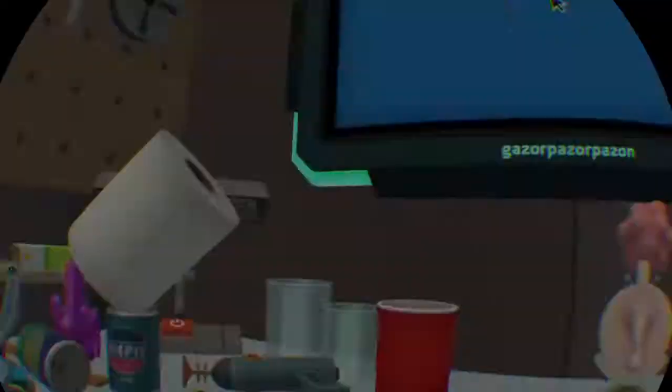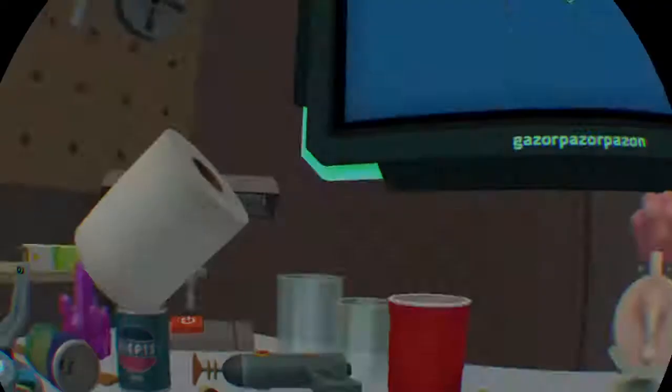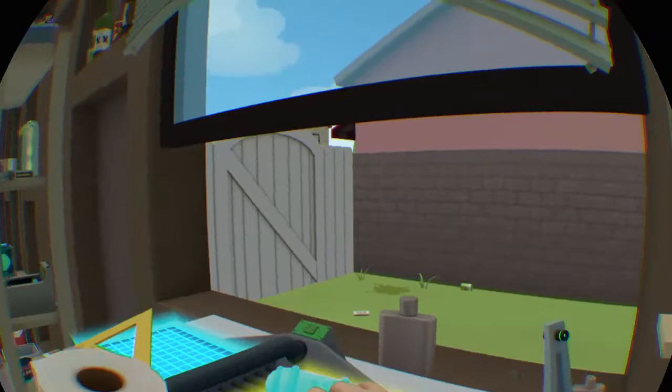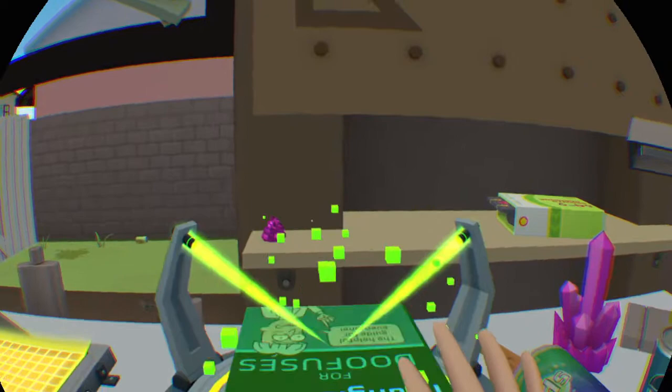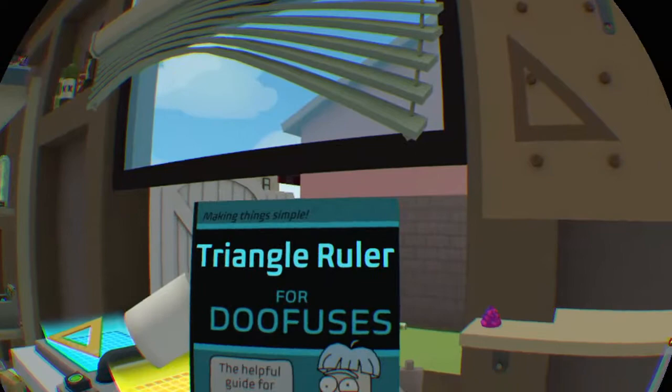Take this. Take this. Tiny laxatives. Tiny laxatives. Ooh. Triangle rulers for doofuses. They're a helpful guide for everyone. Especially you. You're doofus Rick, aren't you? Mini laxative.